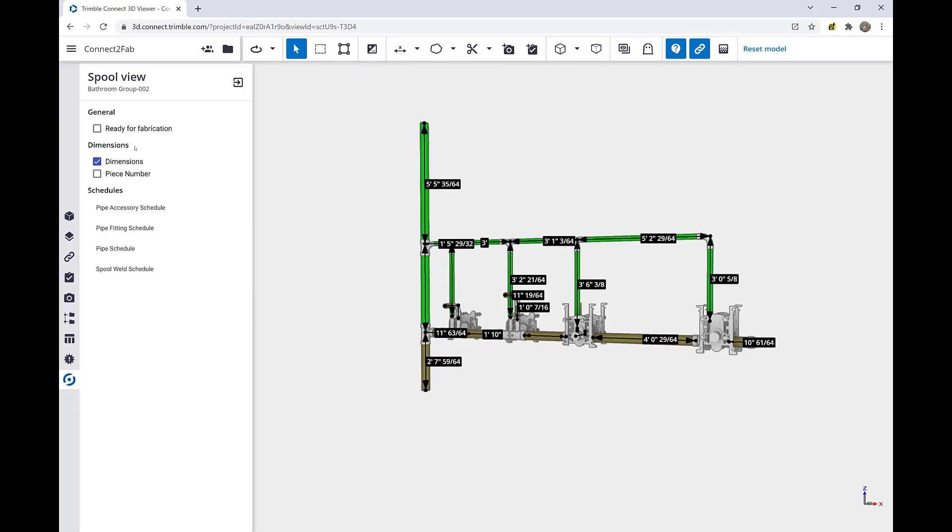In addition, we have information on the left side where we can mark the spool as ready for fabrication, we can show or hide different information, or we can dig into the different schedules related to this spool.